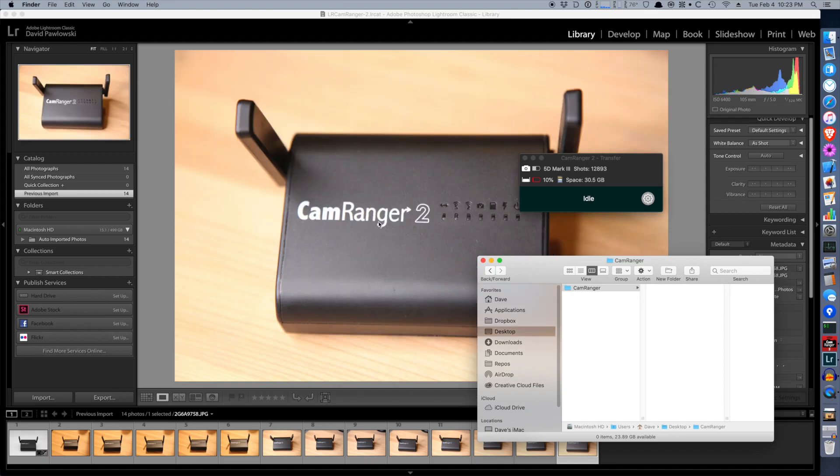So that's how you wirelessly tether into Lightroom with the CamRanger 2. Thanks for watching and be sure to subscribe to view and find out about upcoming videos.